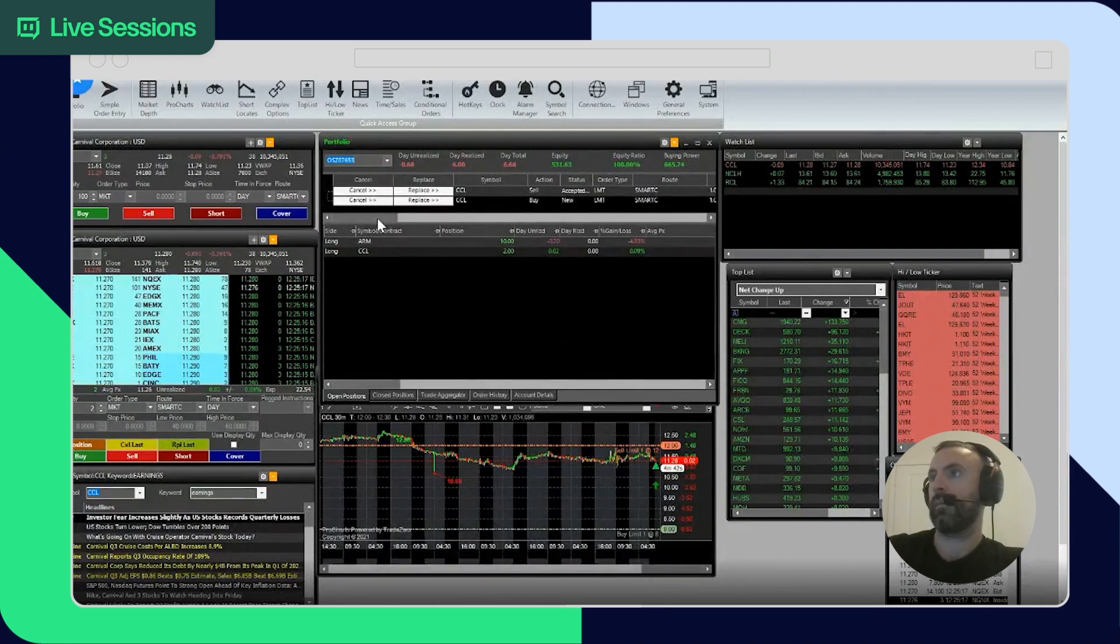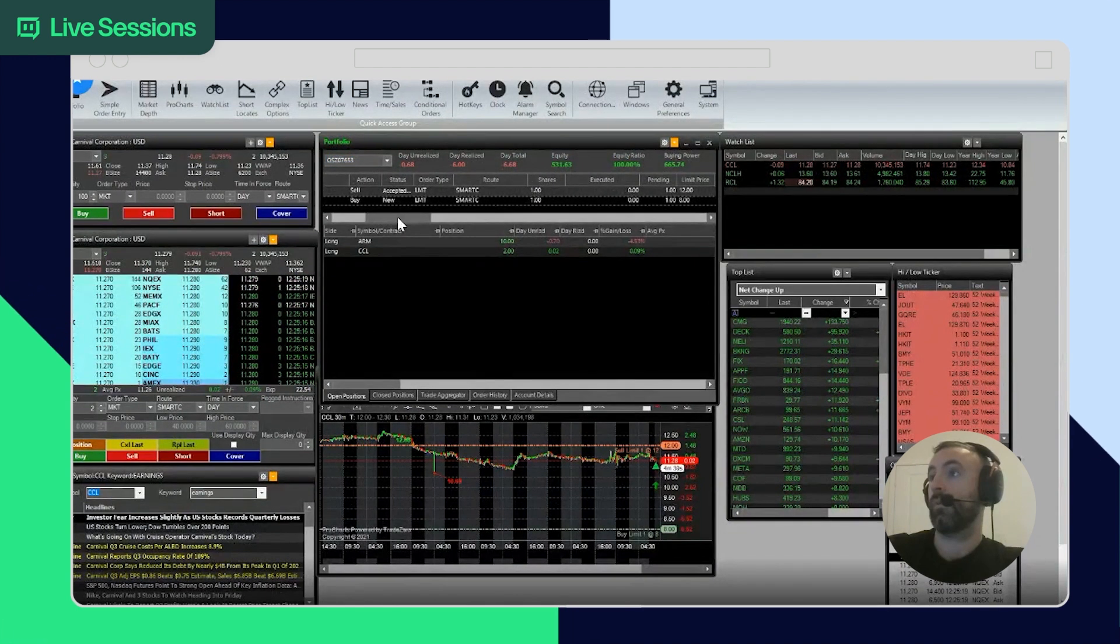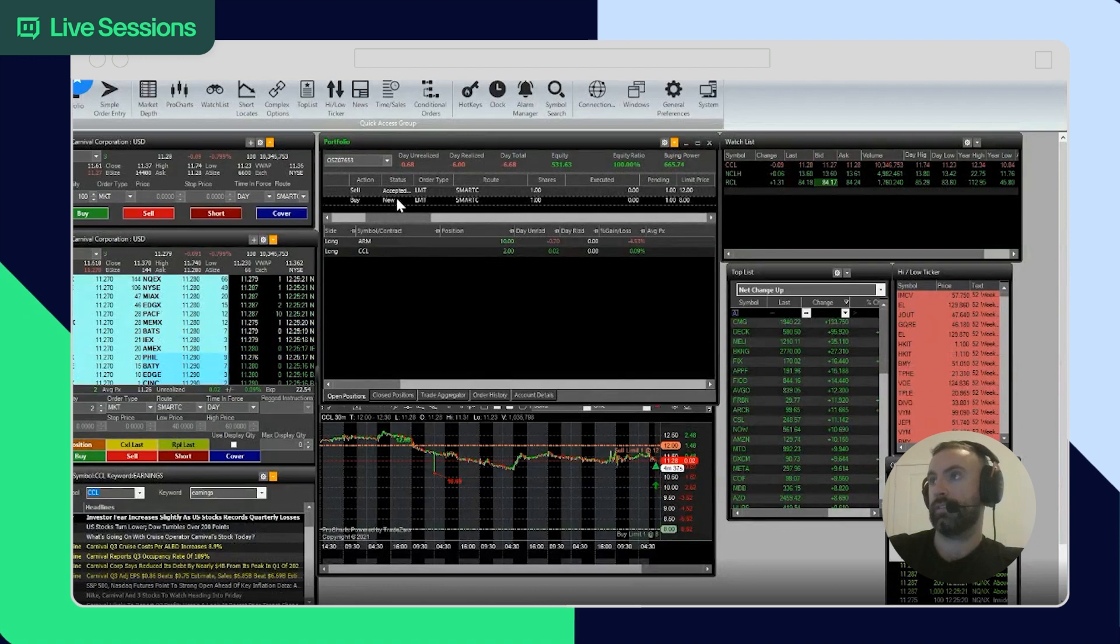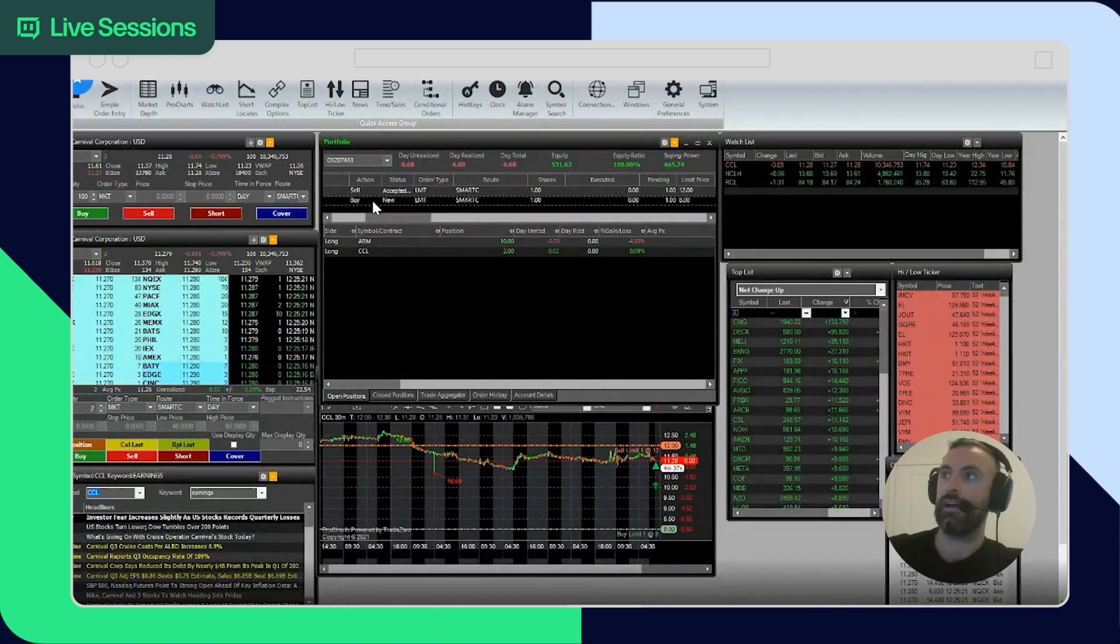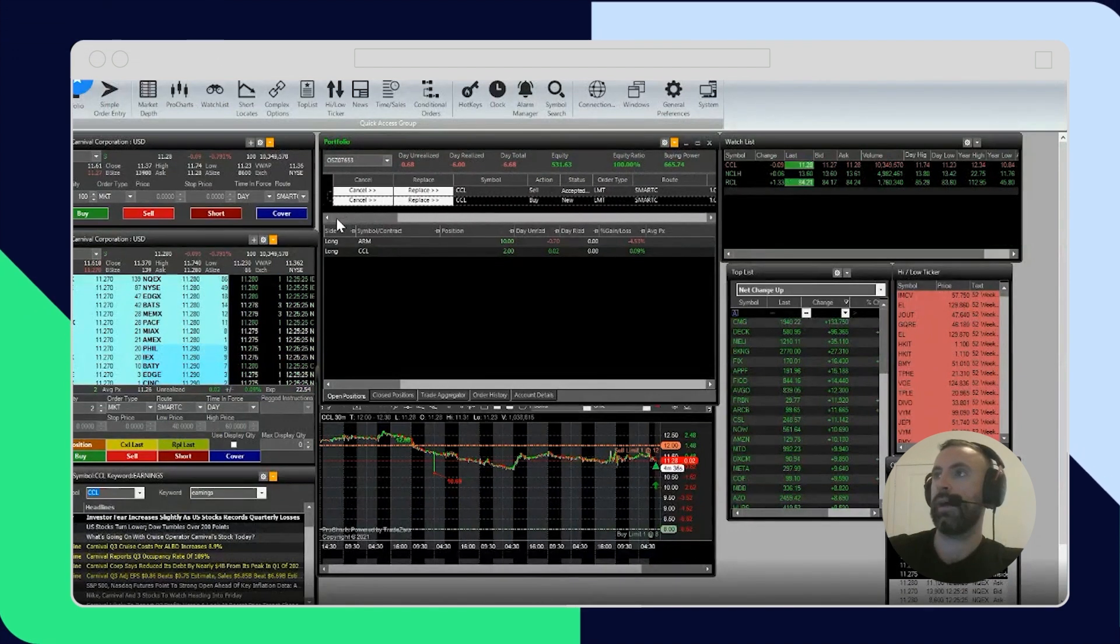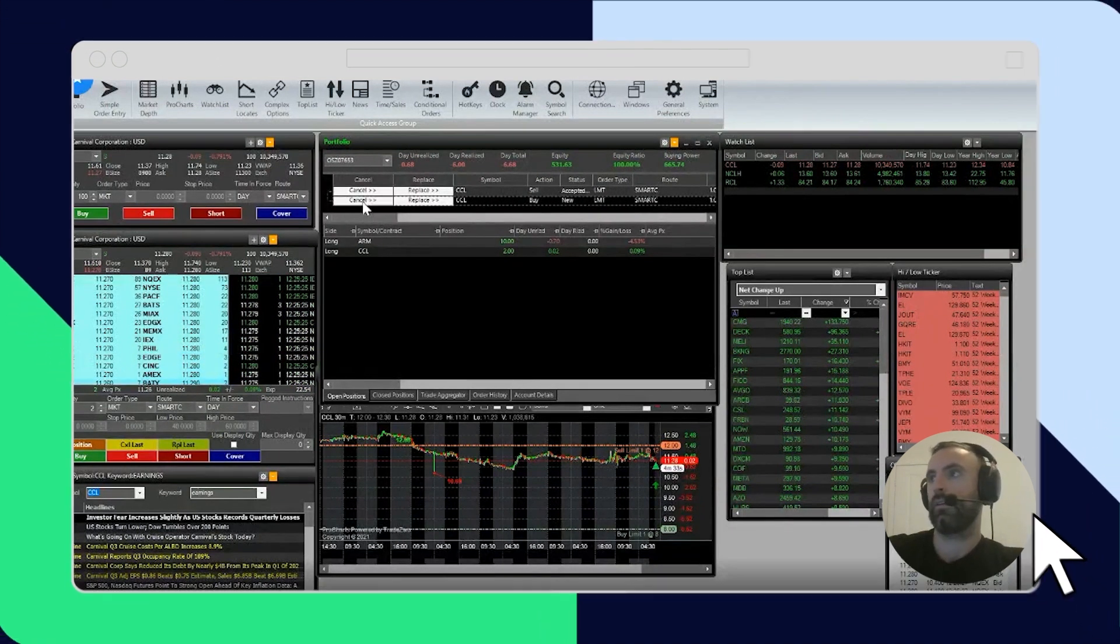Yeah, it's accepted. So on this condition, once this happens, the sell will become active. Right now it's not active yet. You just cancel those.